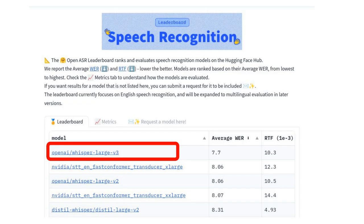When the Whisper model came out, it was quite striking because it was very simple and it performed extremely well. If we look at the Hugging Face speech recognition leaderboard, we'll see that Whisper has the top spot in terms of word error rate. Honestly, it's pretty cool that OpenAI open-sourced this model.